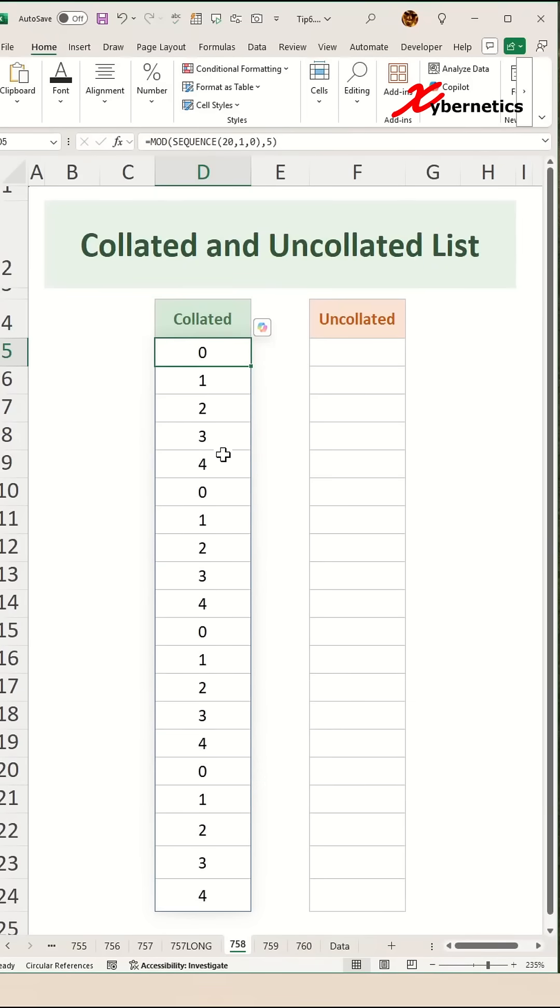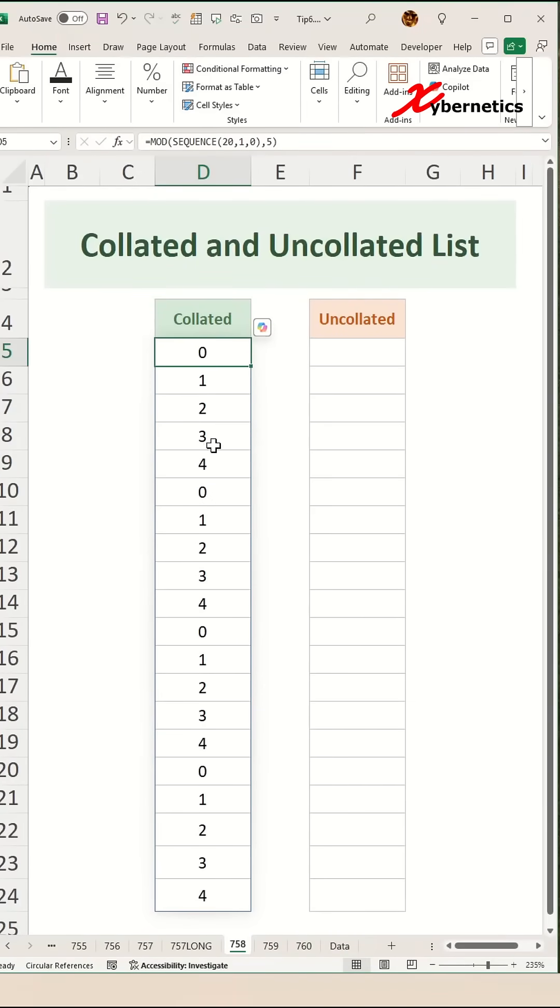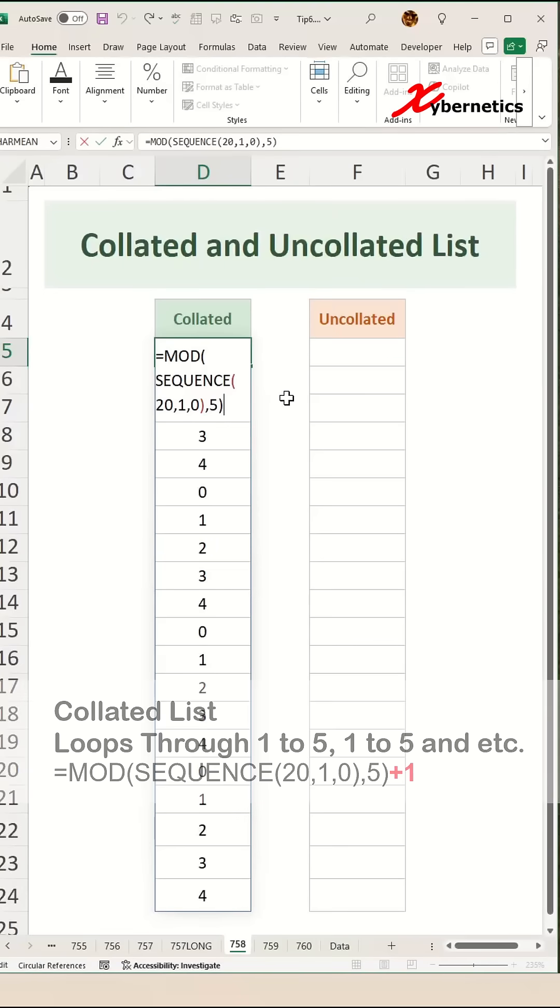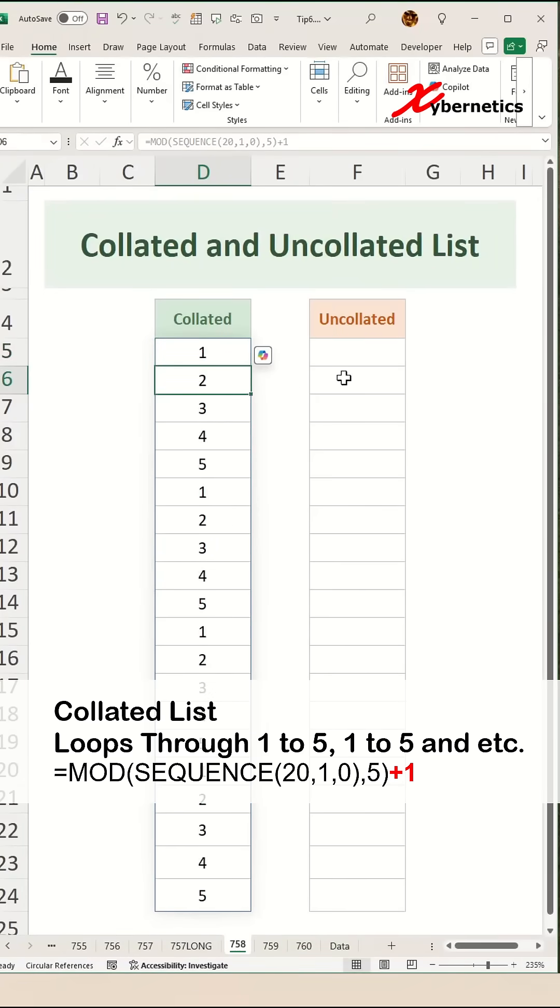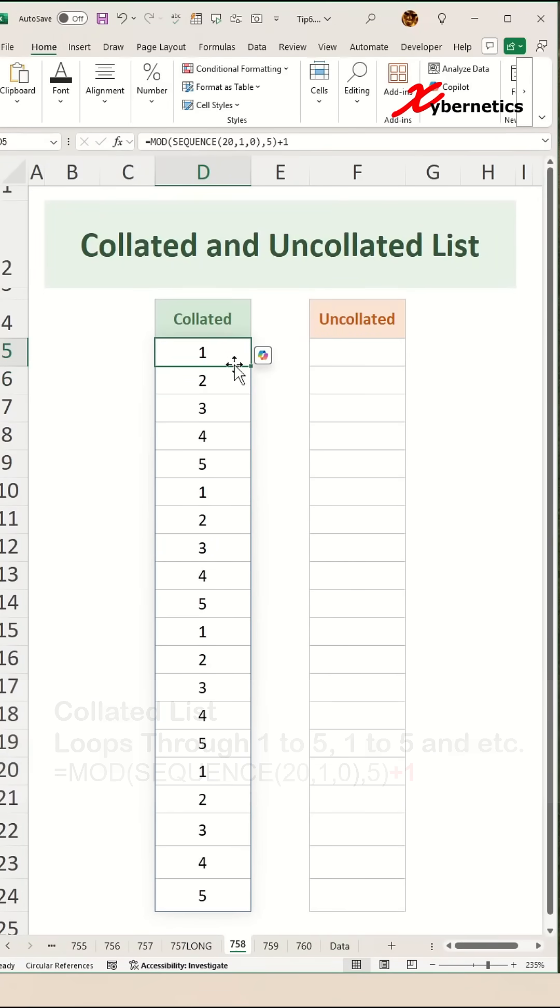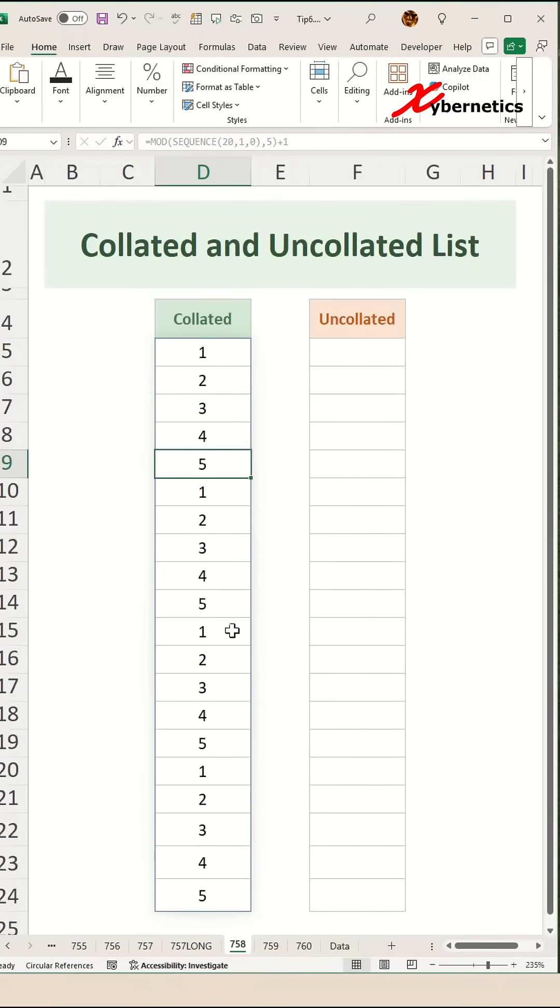And what it does is that it's going to repeat with zero, one, two, three, four, zero, one, two, three, four. Now if you want to start with one instead of zero, what you have to do is you have to plus one at the back and there you go - it starts with one, two, three, four, five and starts one, two, three, four, five. This is called a collated list.